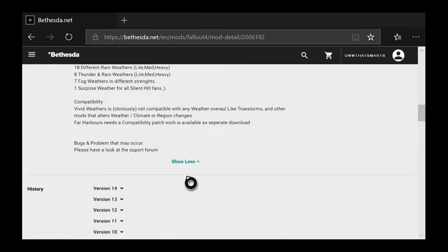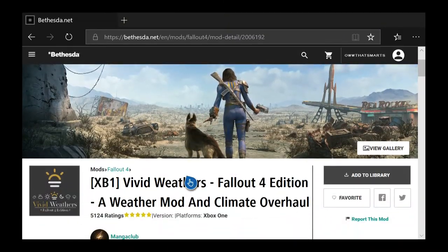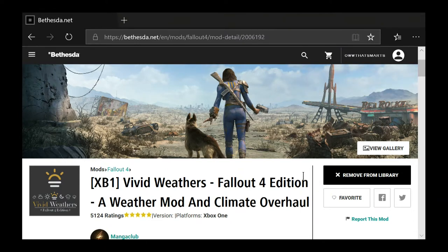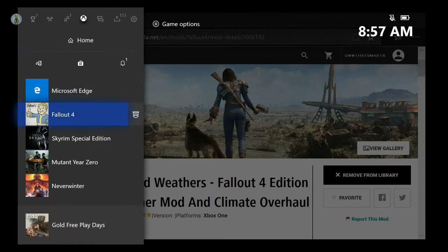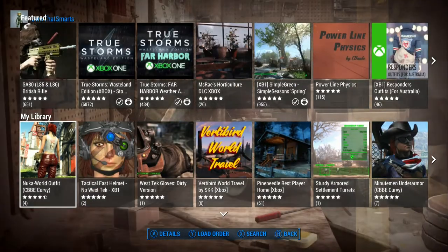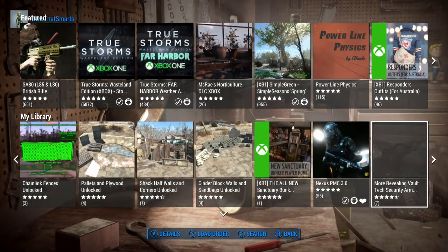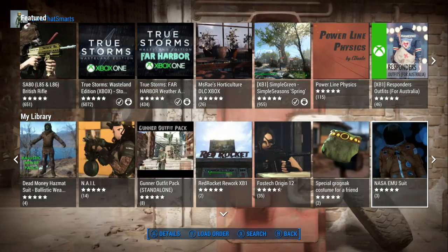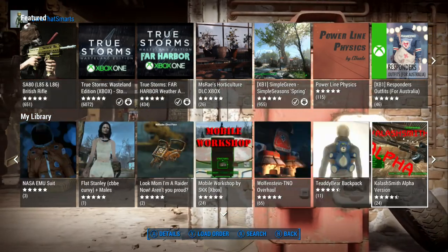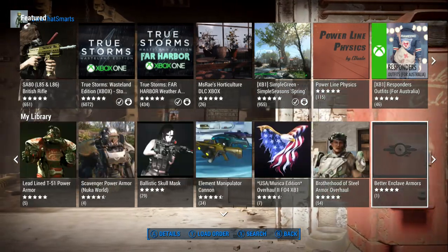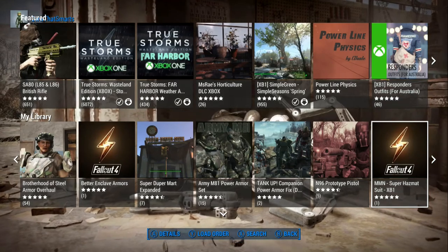Anyway, so what you do if you wanted to put this in your library instead of your favorites — that subscribes you to it but it does not download it to your Xbox. You still have to go into Fallout. Now notice it probably isn't going to show up right away. Let's scroll over and see — I should have picked something newer because I can only see the first hundred.